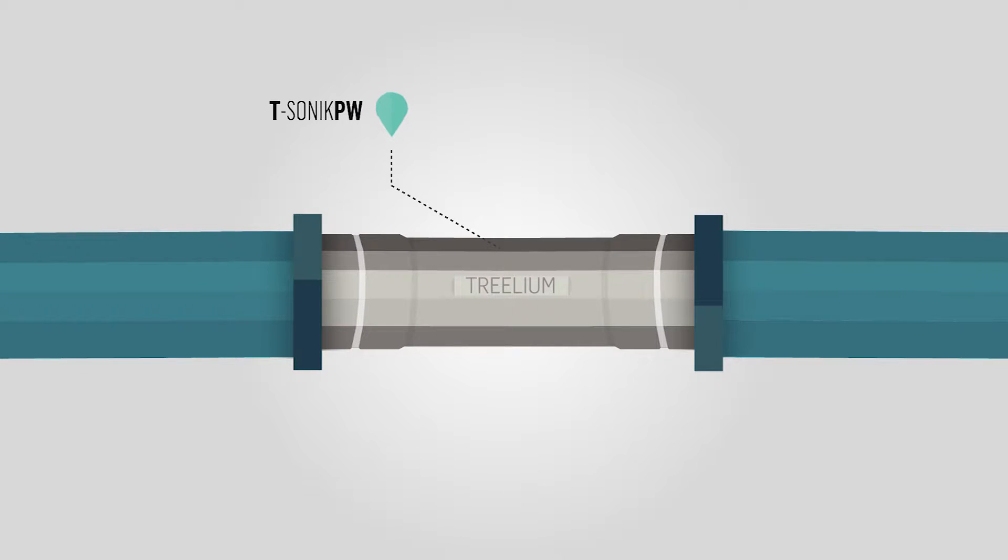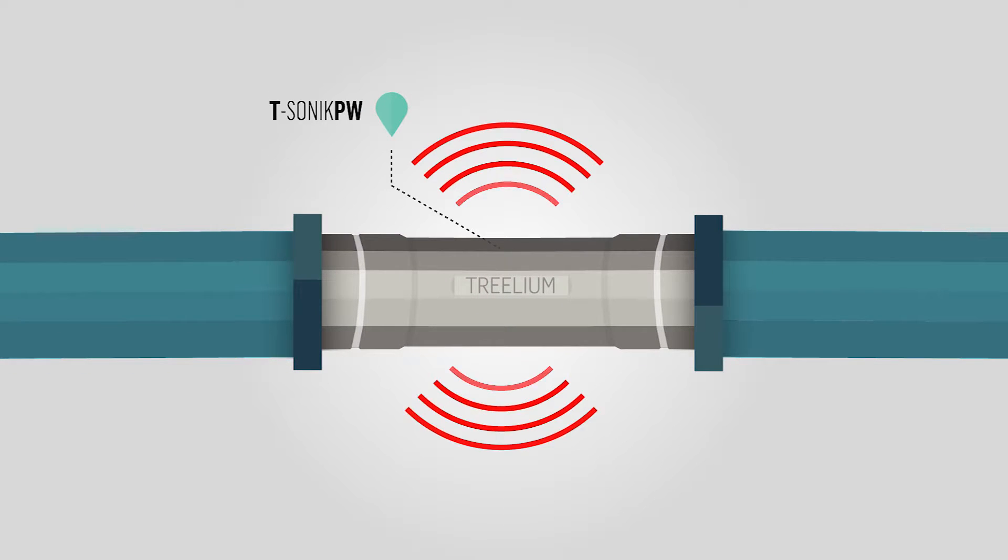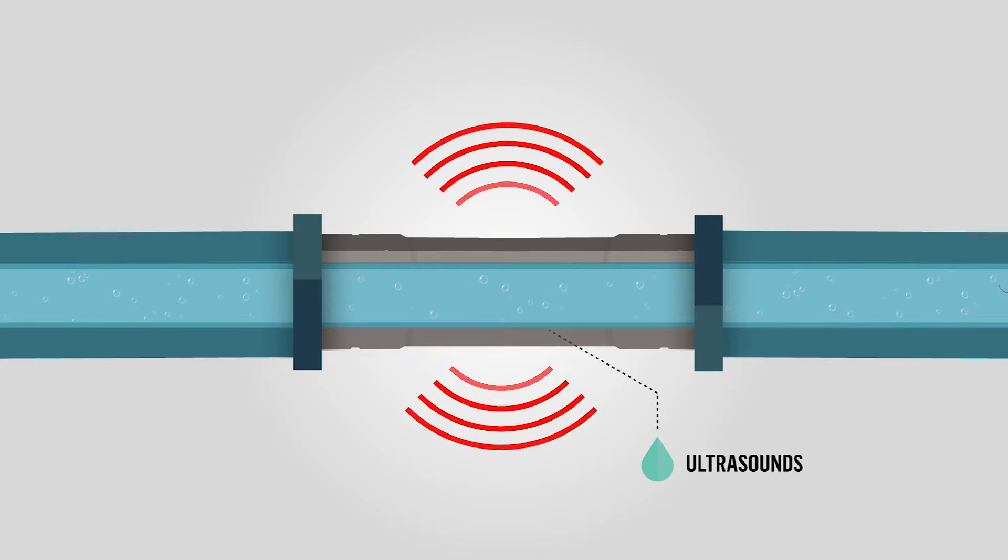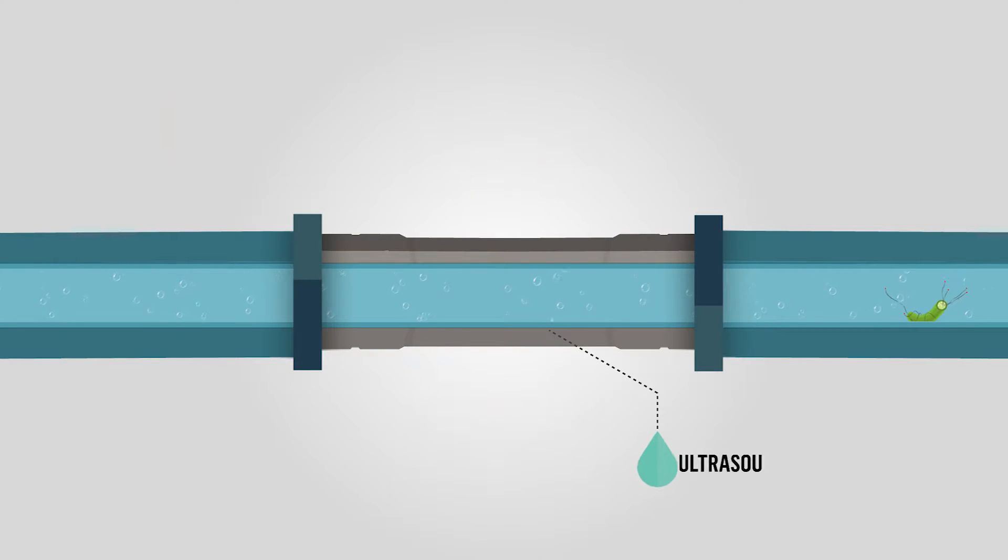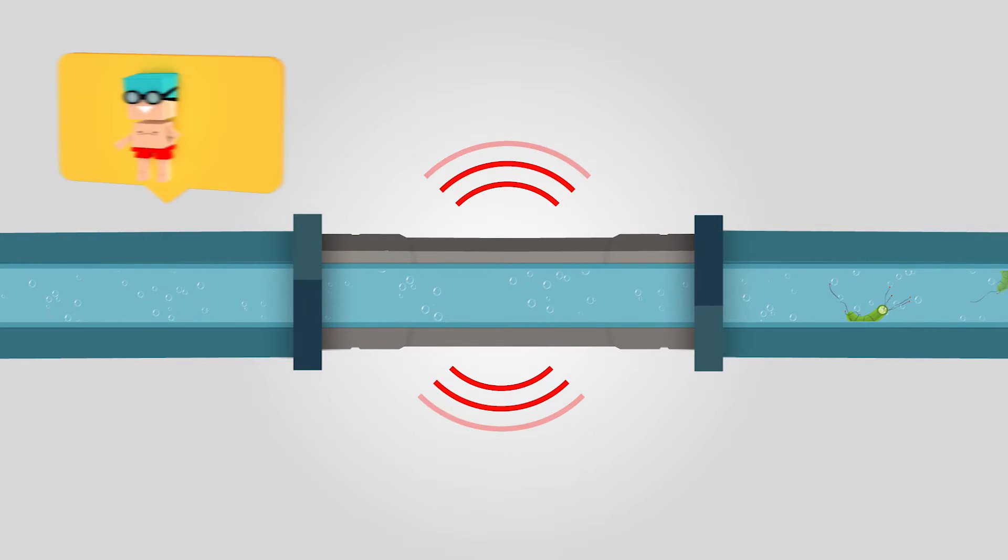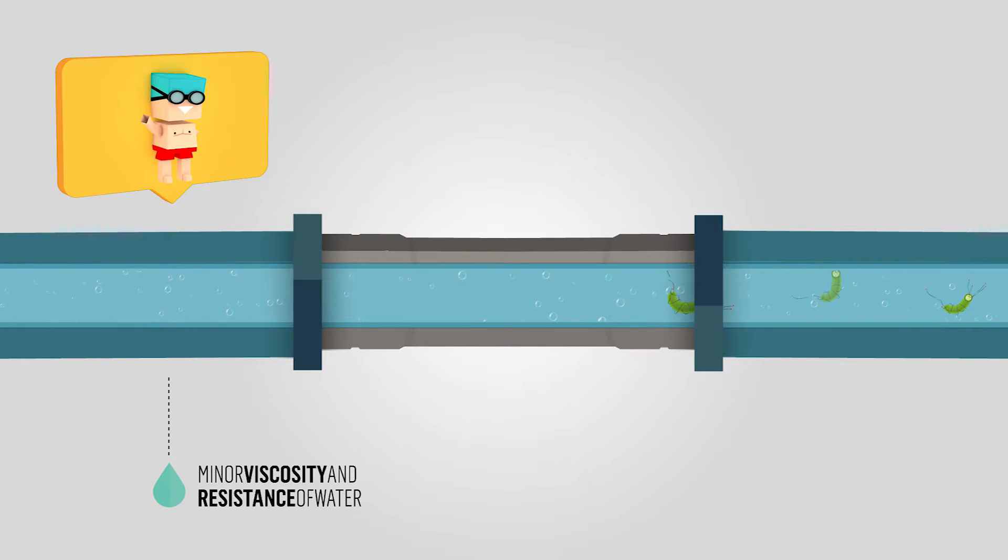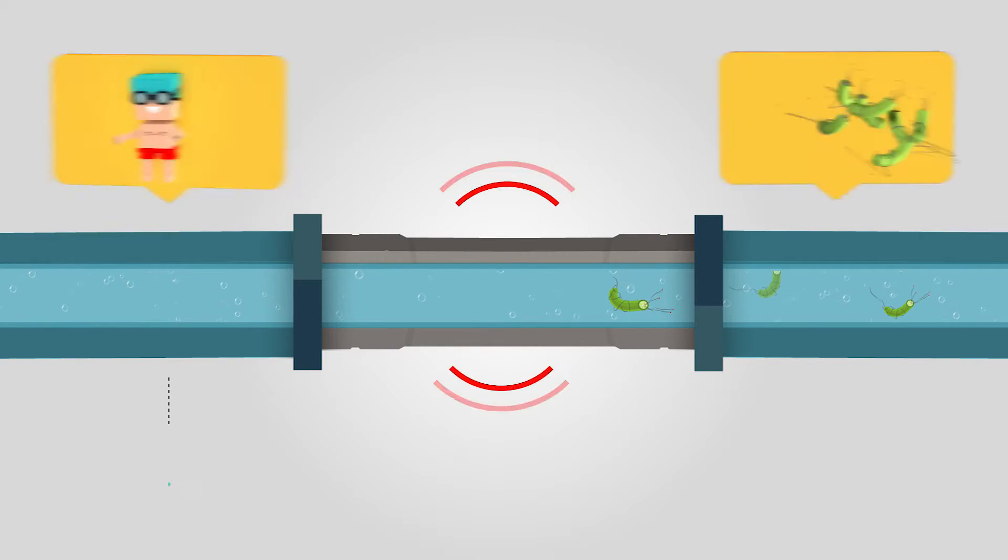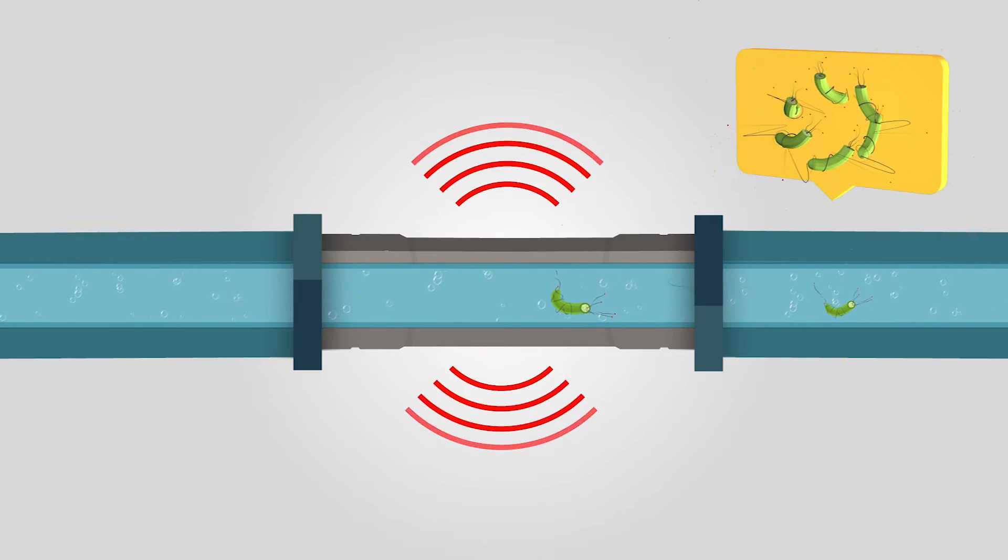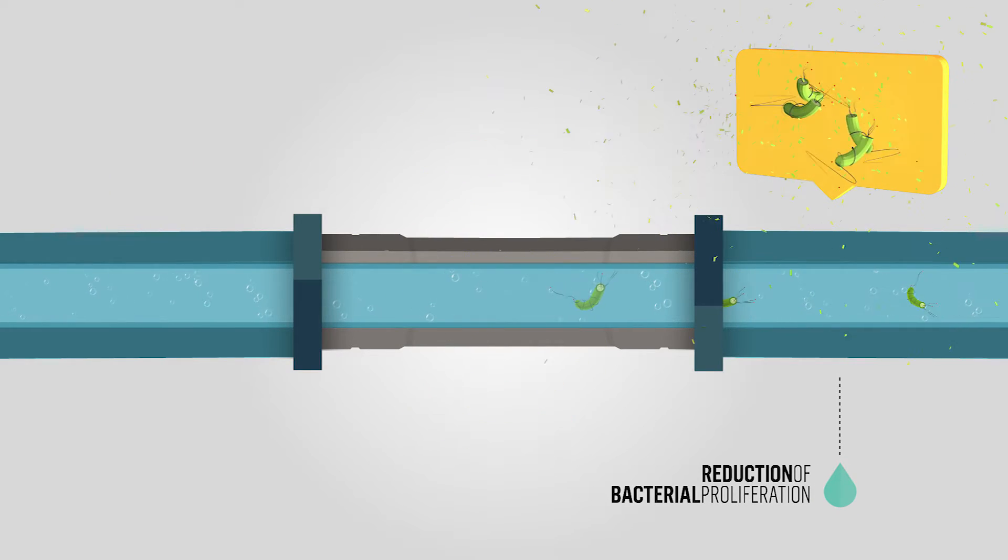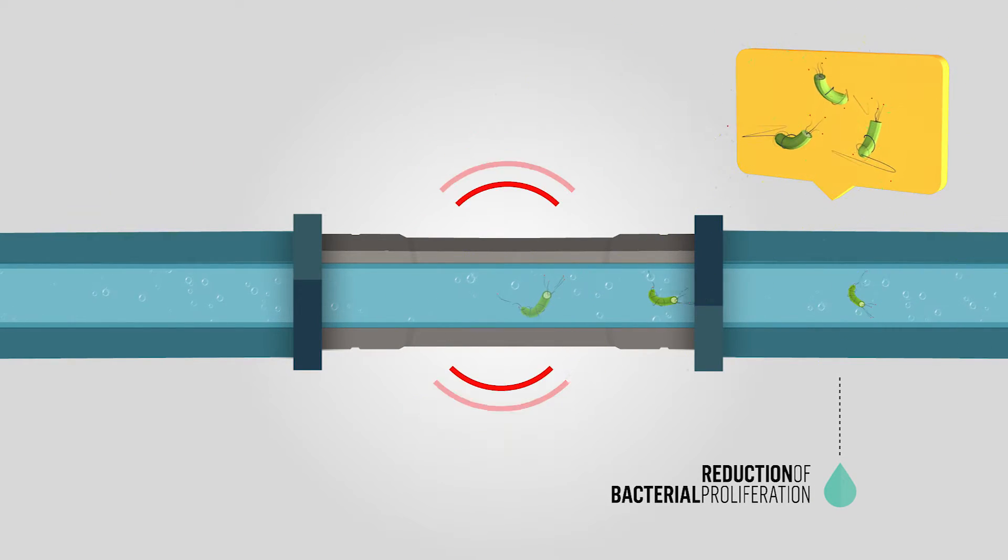Thanks to the internal geometry of the device and the flow pressure of the water, the generated vibrations create ultrasounds. The particular generated frequency has a direct effect on the water and ensures three advantages.